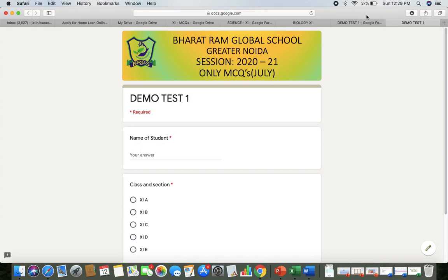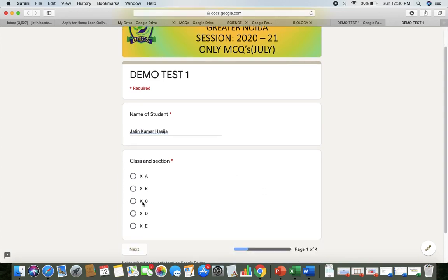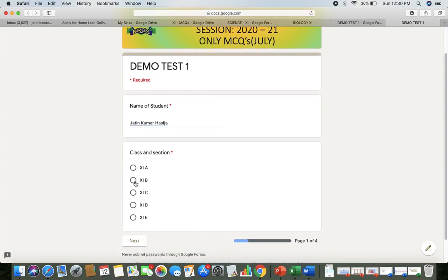Once you click that link, you will get this page open. I have kept the name here as 'Demo Test One.' This video is especially for Class 11 and 12 — you will see 'Class 11' instead of 'demo test,' whether it is 11th Science, Commerce, or Humanities, and similarly for 12th. The first thing to do is enter the student's name and then select the class and section — for example, 11th B — and then click Next.